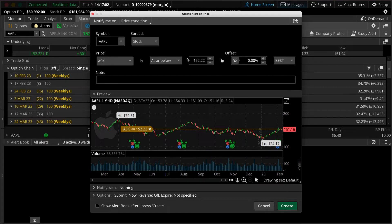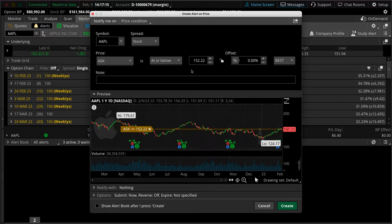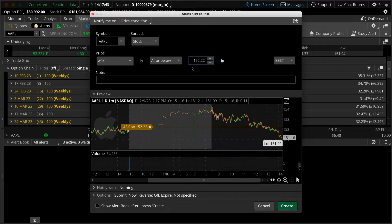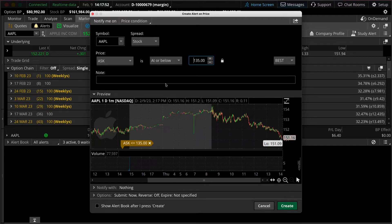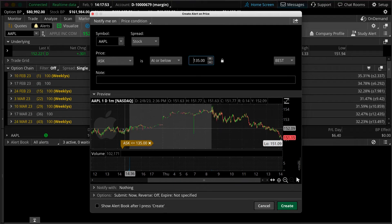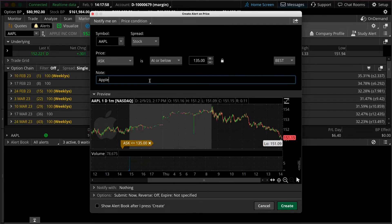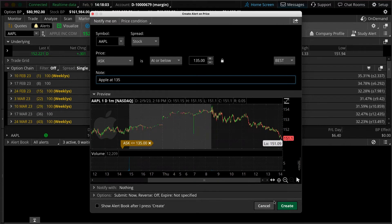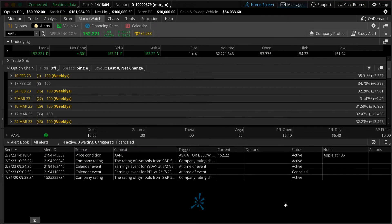Click on the ask price and now we're going to customize our alert settings. Right now it's trading at $152. Let's say we want to set an alert for every time the stock trades at or below $135. So we just type in 135 and to remind ourselves, let's put a note and say that this is anytime the ask price of the stock is going to be at or below $135. There you go. You just hit create and you've created your alert.